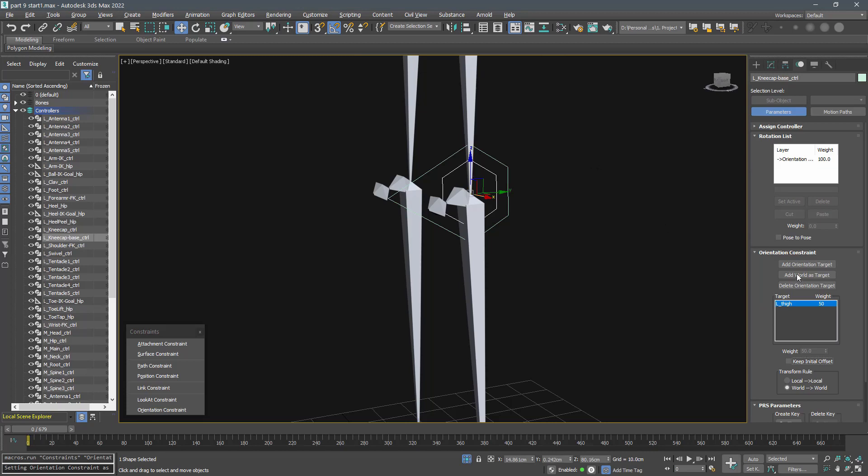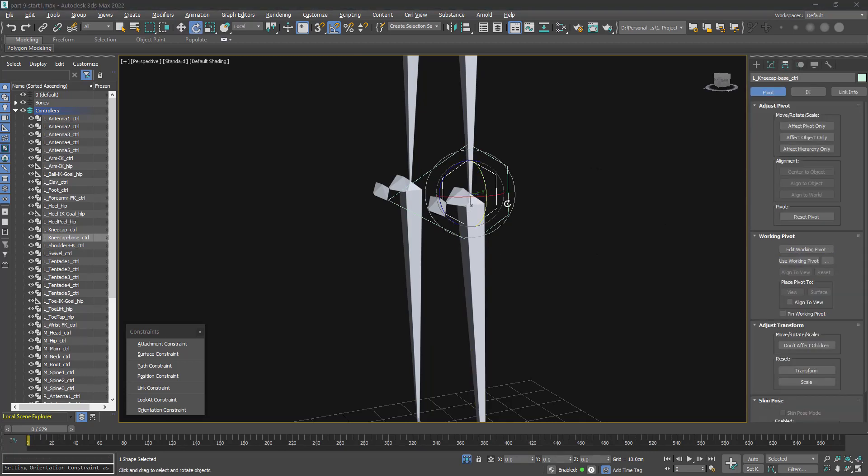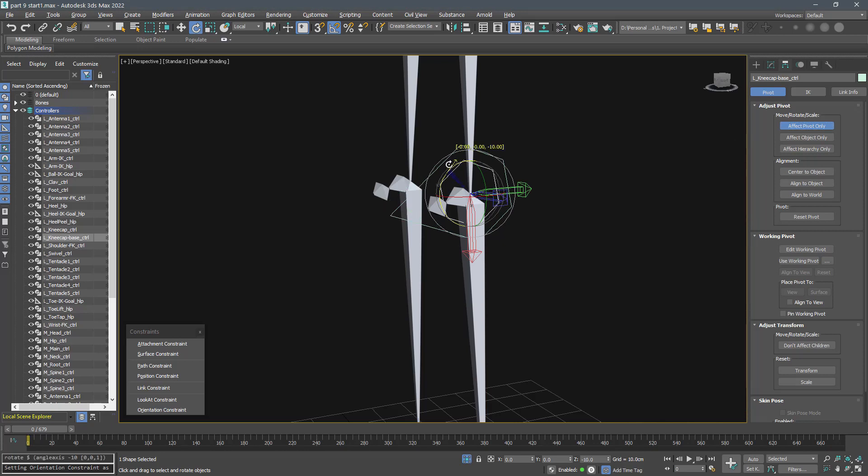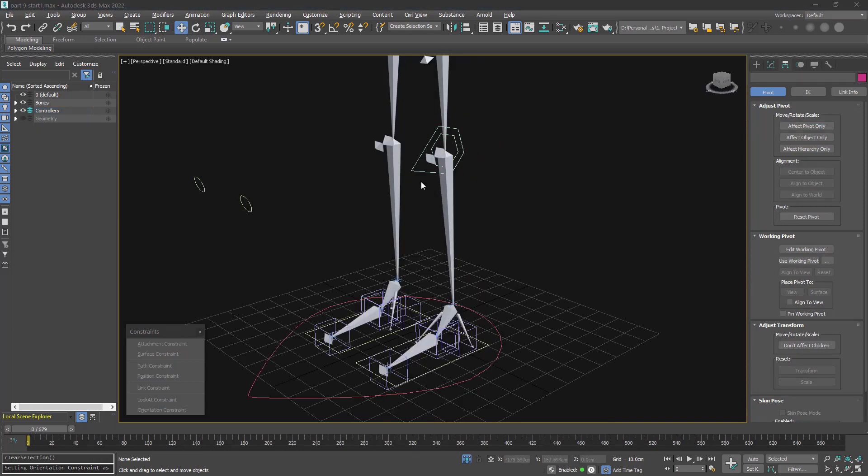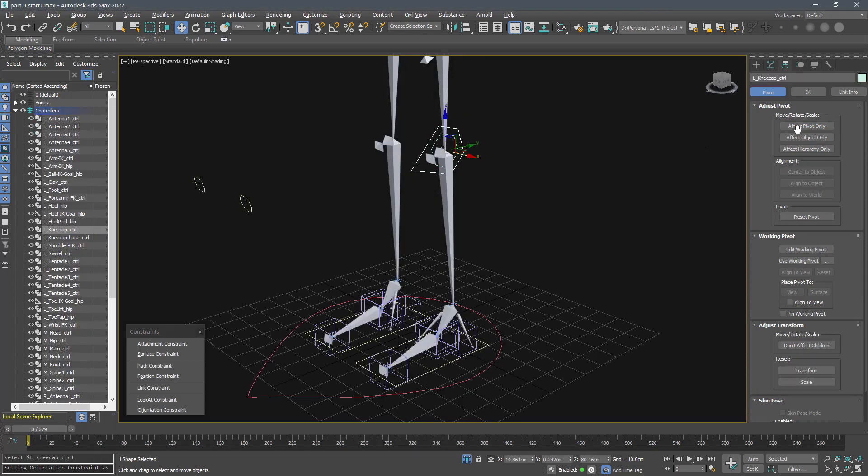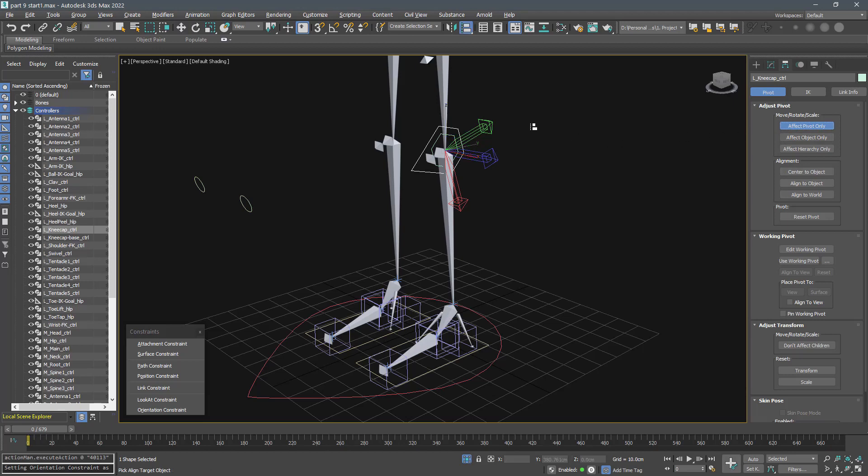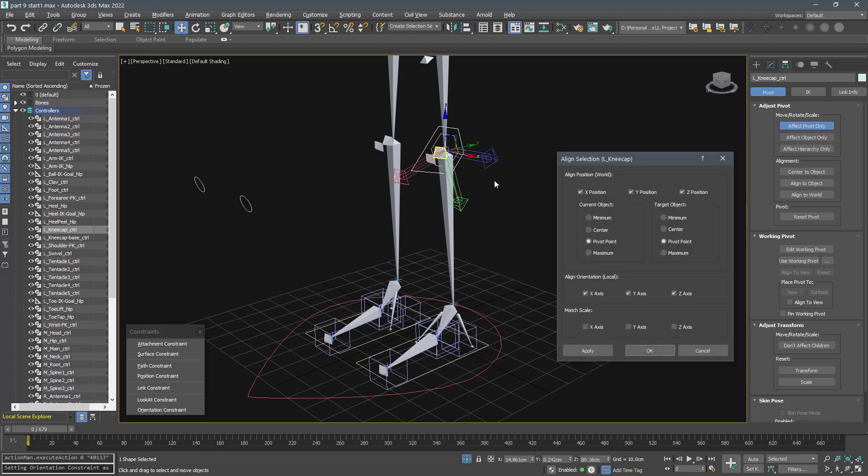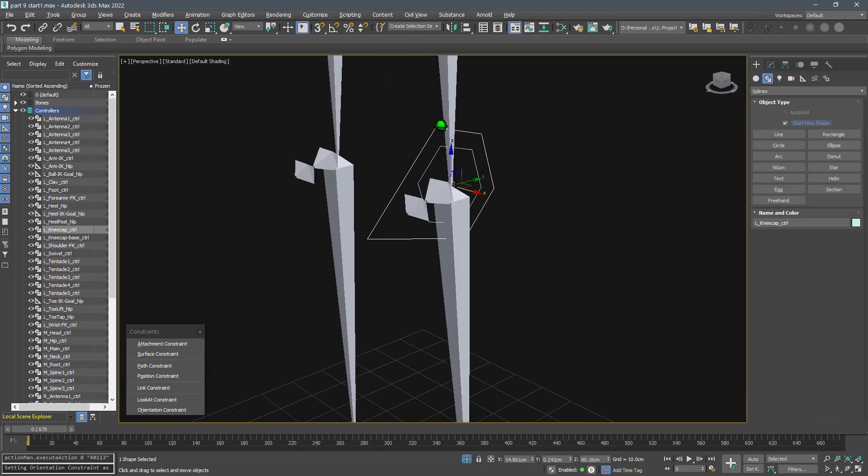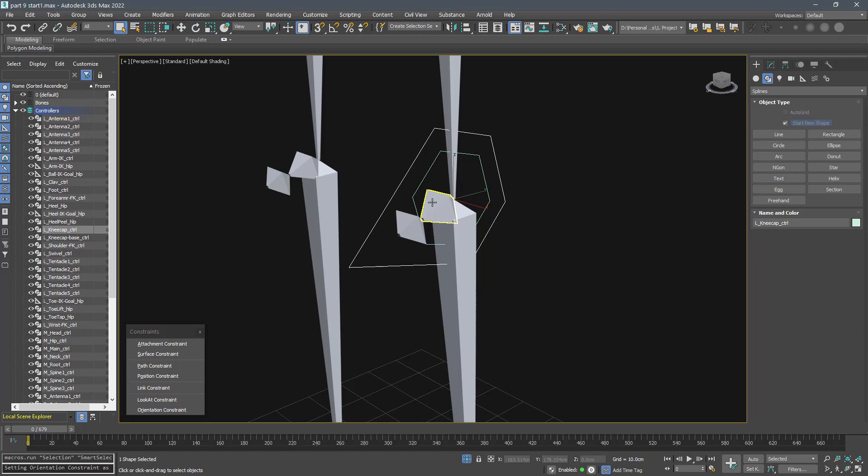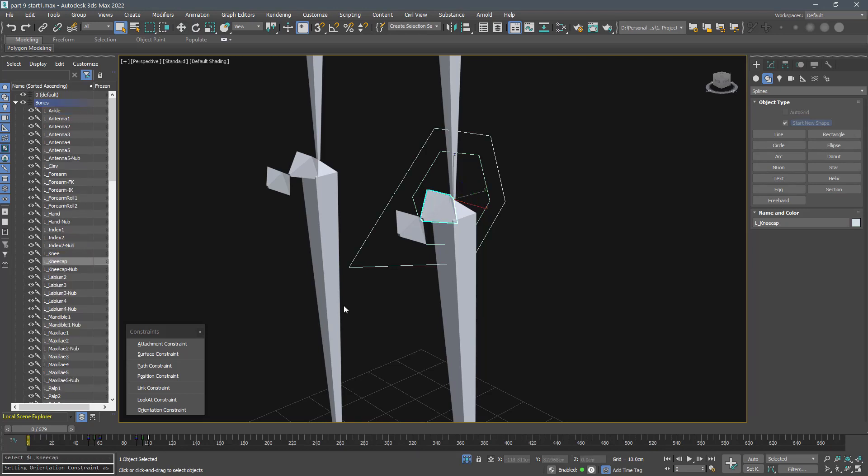Constrain its orientation to the thigh and knee. Now you can edit the pivot if you want. Select the kneecap controller and align its pivot to the kneecap bone in position and orientation. Constrain the orientation of the kneecap bone to the kneecap controller.